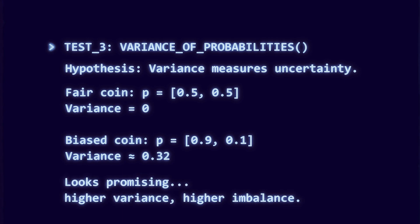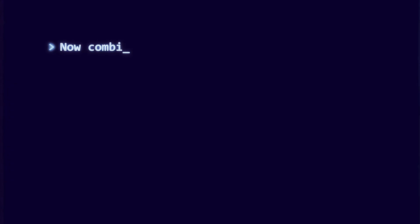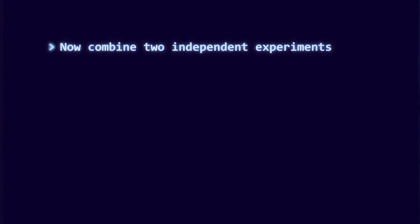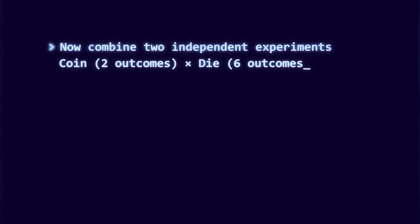But variance fails a much more subtle test. Consider combining experiments. Flip a coin, then roll a die.